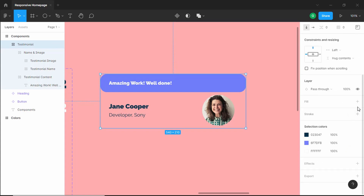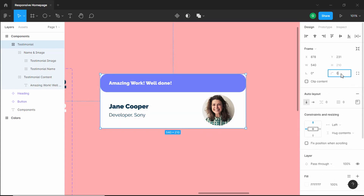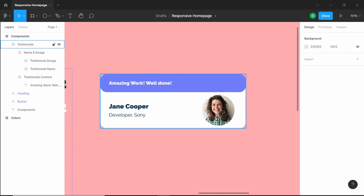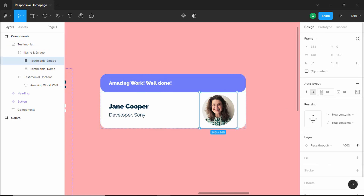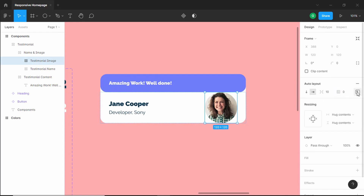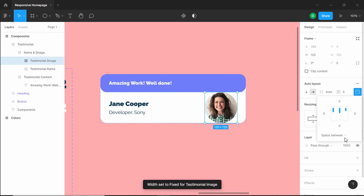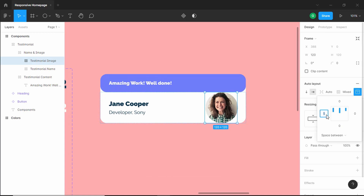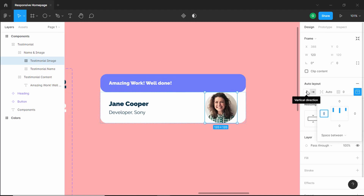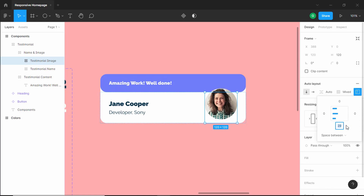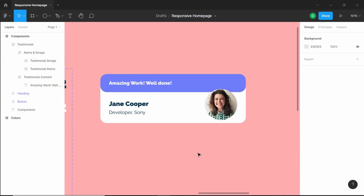Now let's change the background color — click on plus. Also change the border radius to 24 pixels. Next, we need to move the image up a little. Double-click and change the padding to zero. Click on alignment and padding, select packed, and choose space between. Select vertical direction for auto layout, then change the bottom value to 24 pixels so the image moves up.